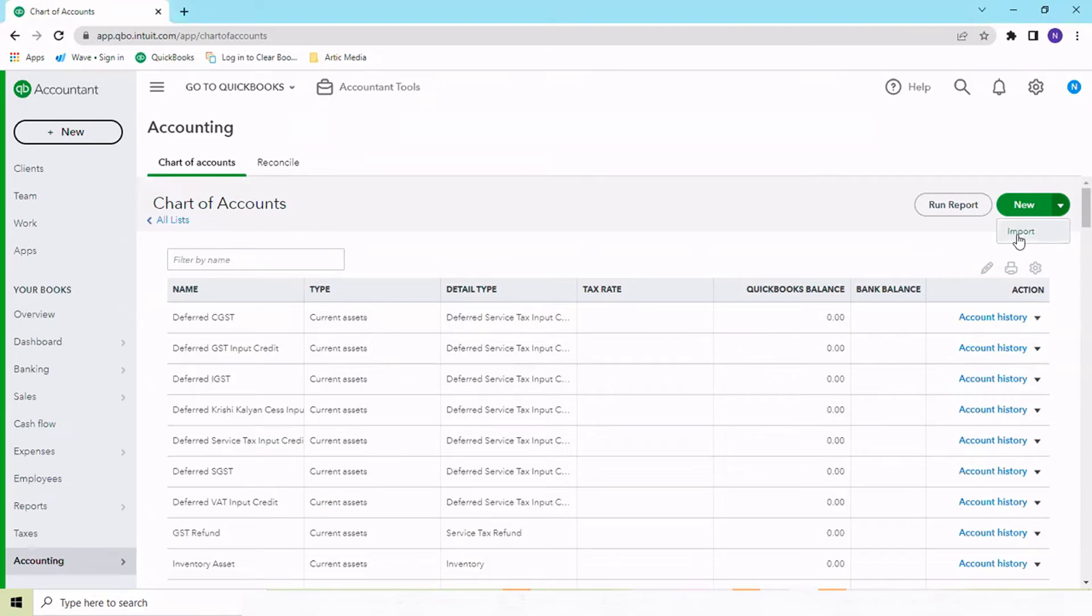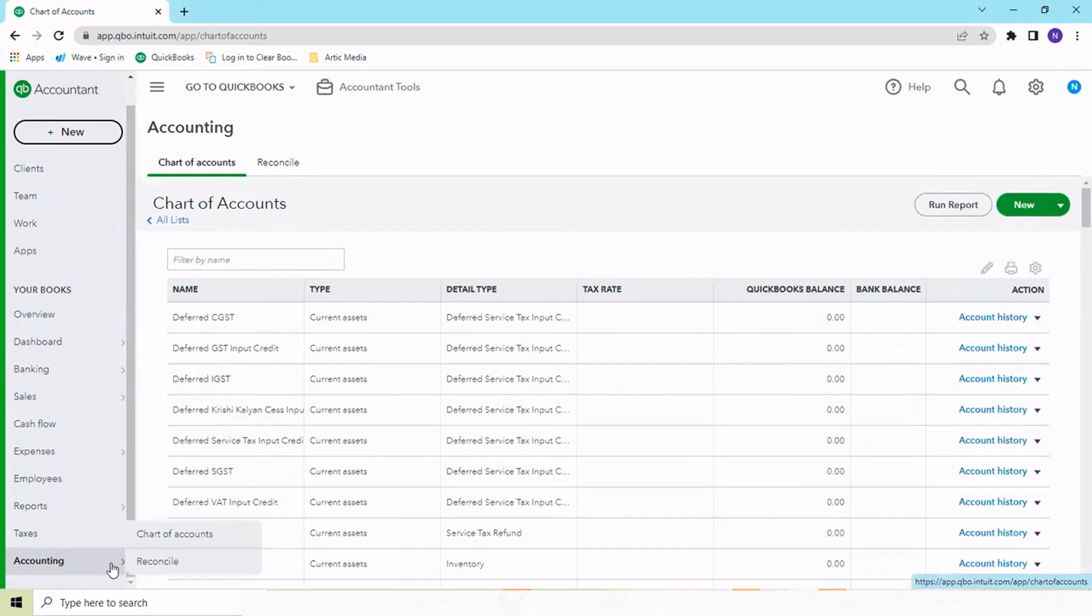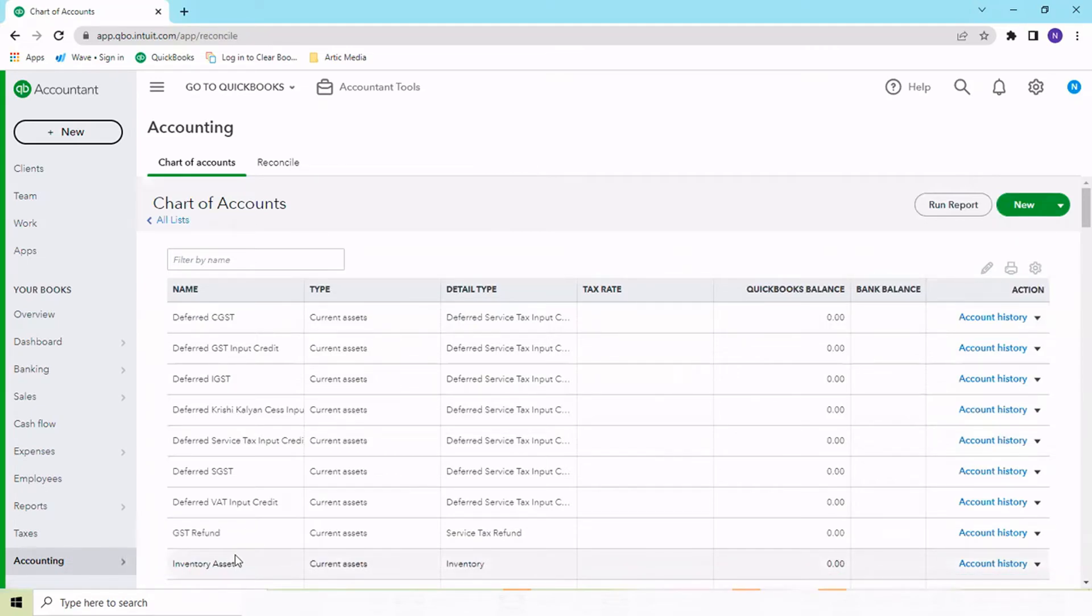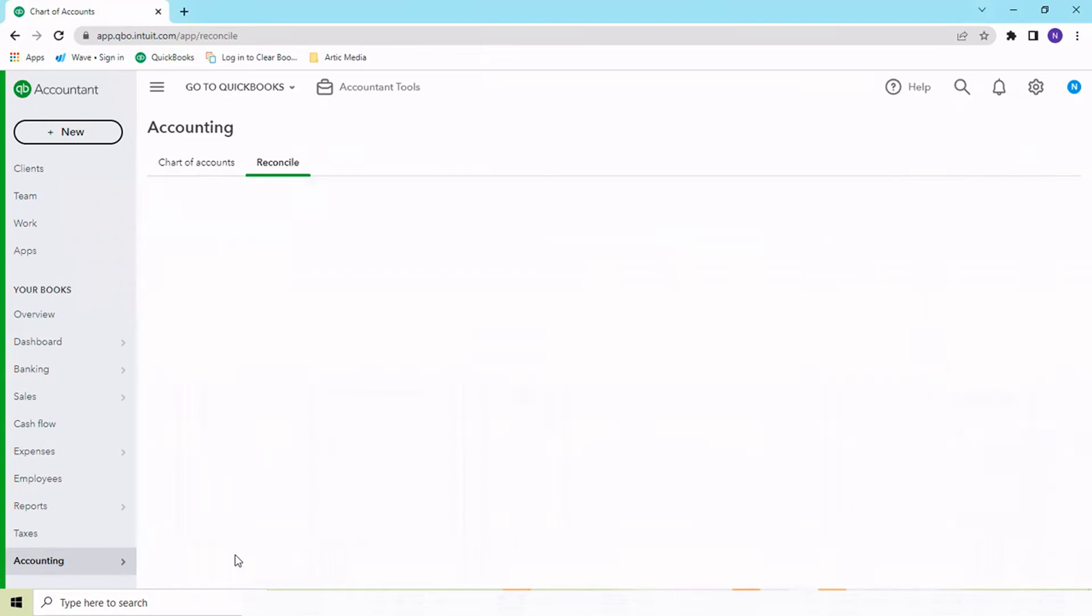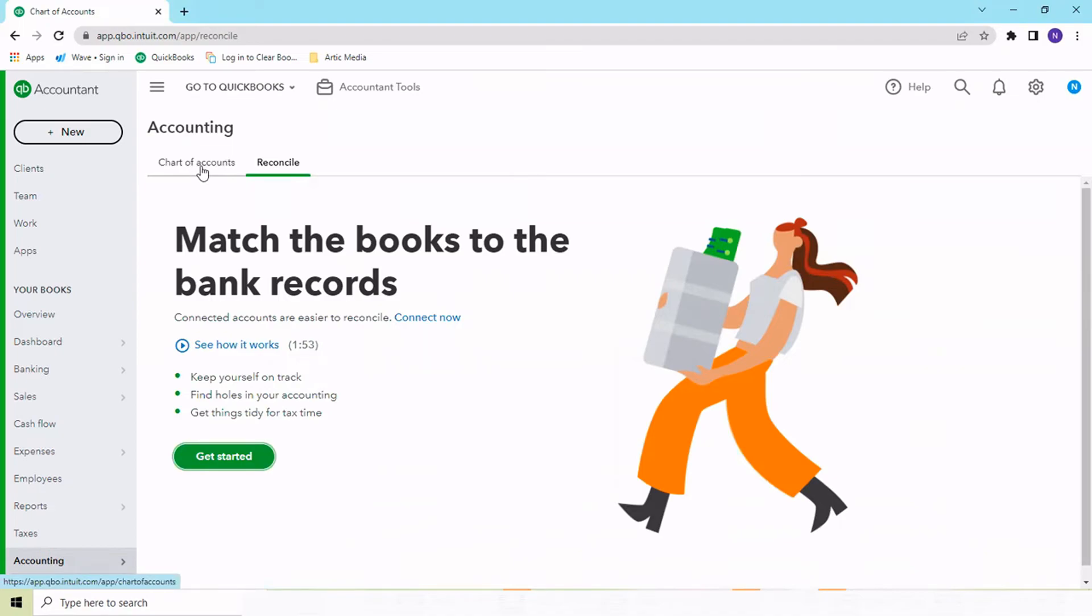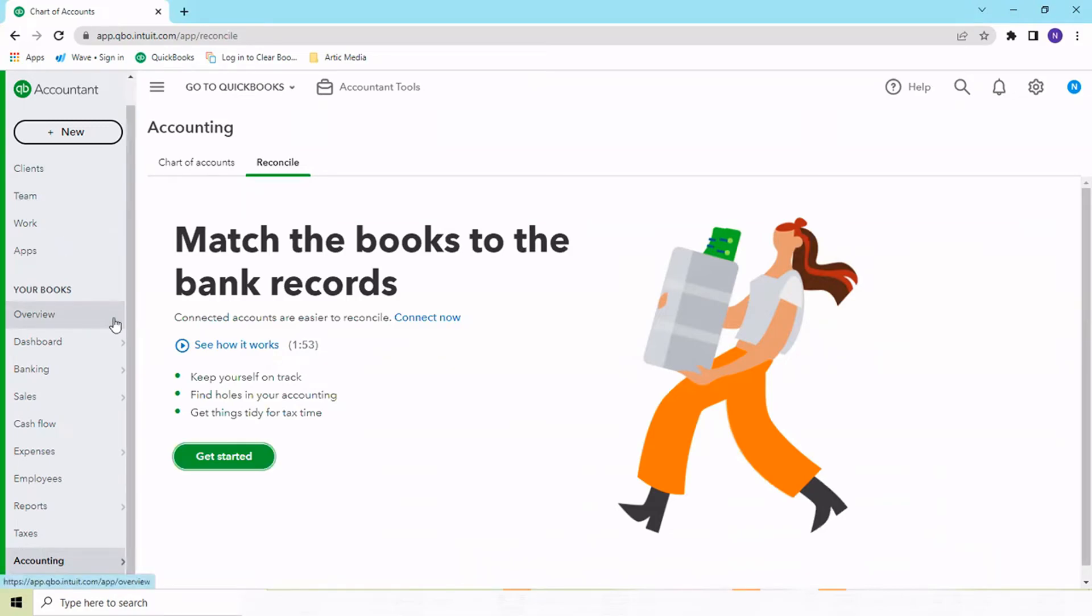Another tab under accounting is reconcile. Under reconcile, you can reconcile your banks as well as not only banks, but if you have a credit card, intercompany loans, or any loan account which is lying with you, all these things you can reconcile under this account. It happens that whichever accounts you want to reconcile, you can reconcile all of those accounts under this tab.